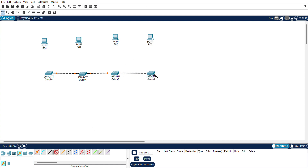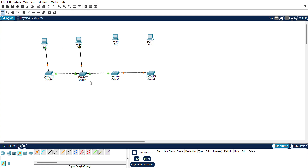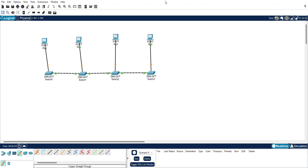Now I have connected all the switches. Next, I am going to connect each PC to its switch using the copper straight-through cable. Click on the copper straight-through cable, then drag from the Fast Ethernet port on the PC to the Fast Ethernet port on the switch. Repeat this for all four PCs.